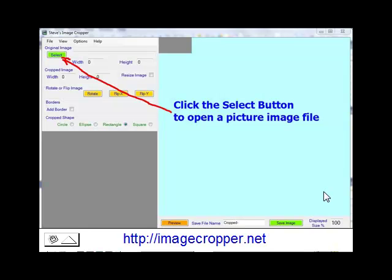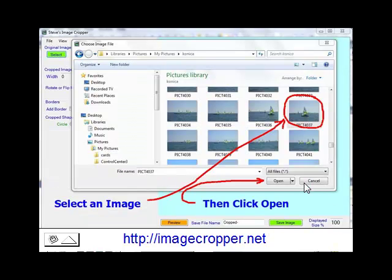Start by clicking the select button, then browse to find your image and click the open button.